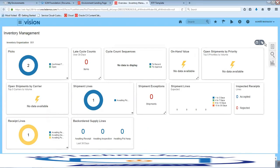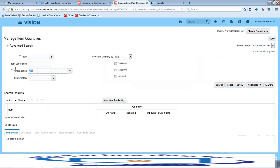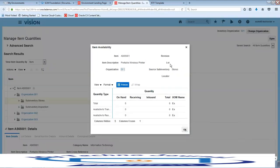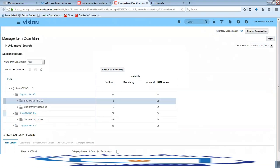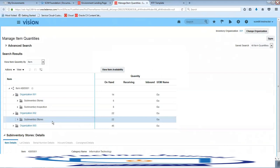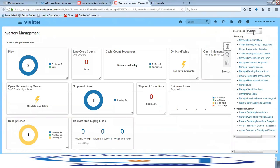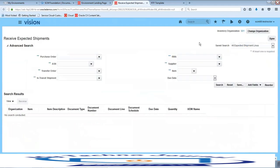Now checking the quantities — go back to Manage Item Quantities and search for item AS65001, then click Search. The quantity available to transact or reserve in sub-inventory Stores is now zero. The quantity has not yet increased in destination organization 002 or in the destination sub-inventory Stores, because we need to complete the receipt process. Click Done, then in the task panel change the menu from Inventory to Receipts.